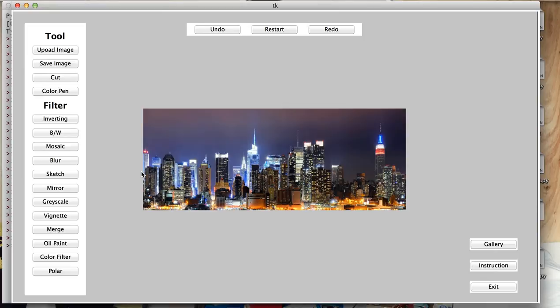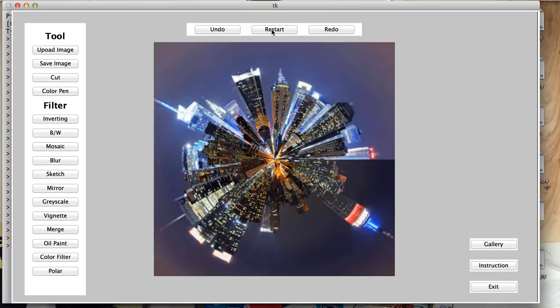Now let's try inverting. And now we can undo it. We can try polar again. And we can click on restart. And now you can undo or redo anything.